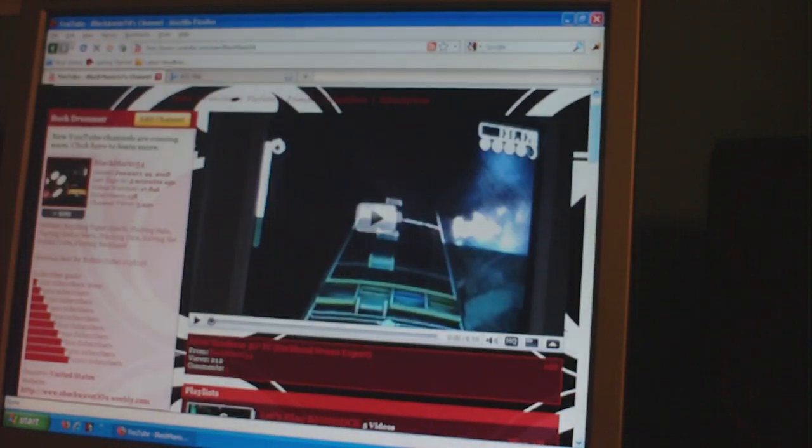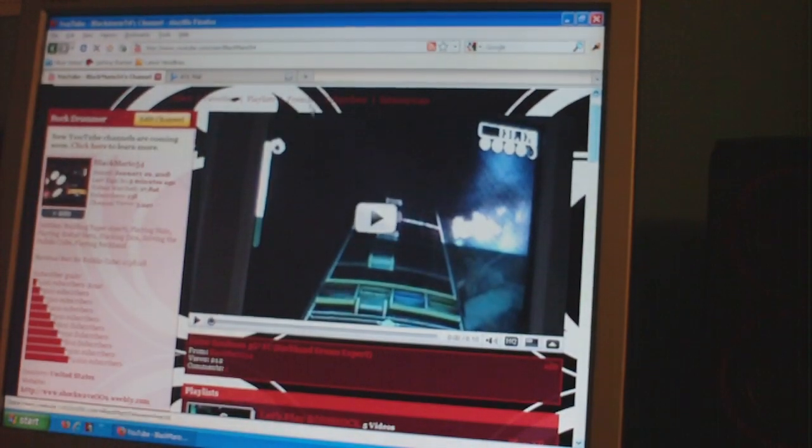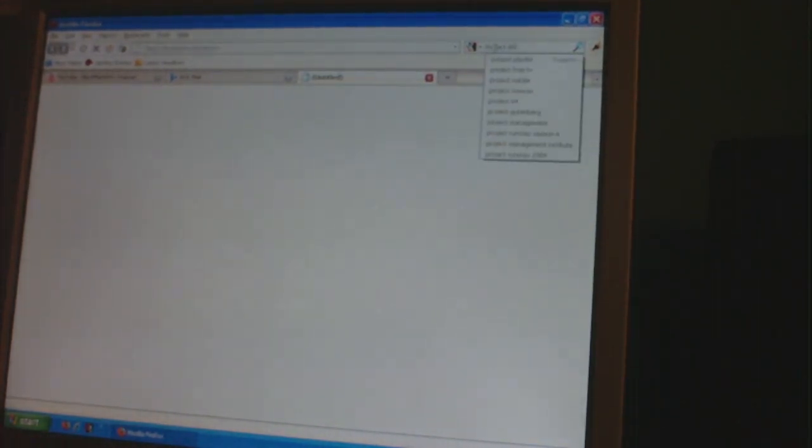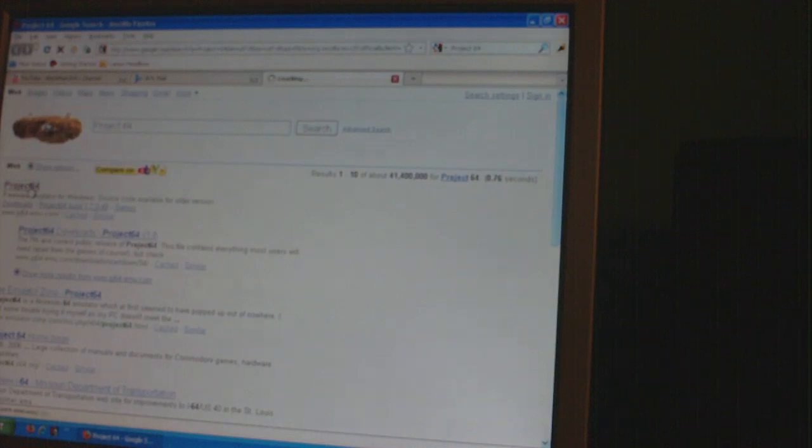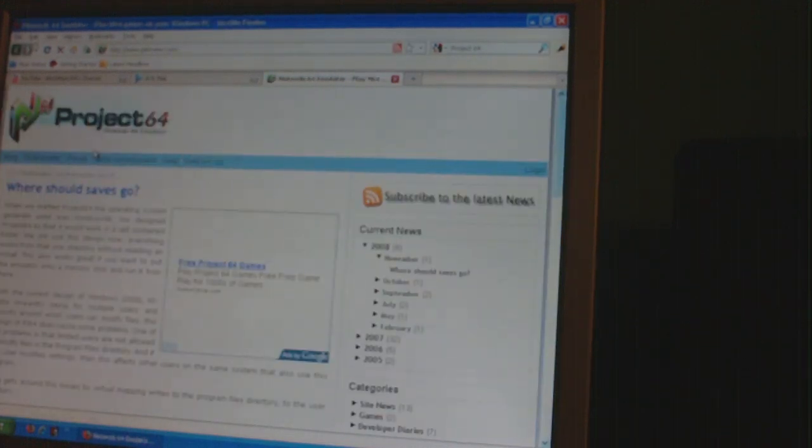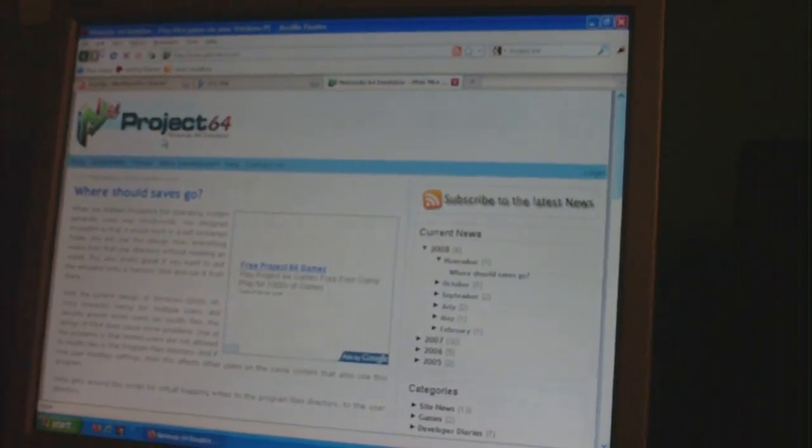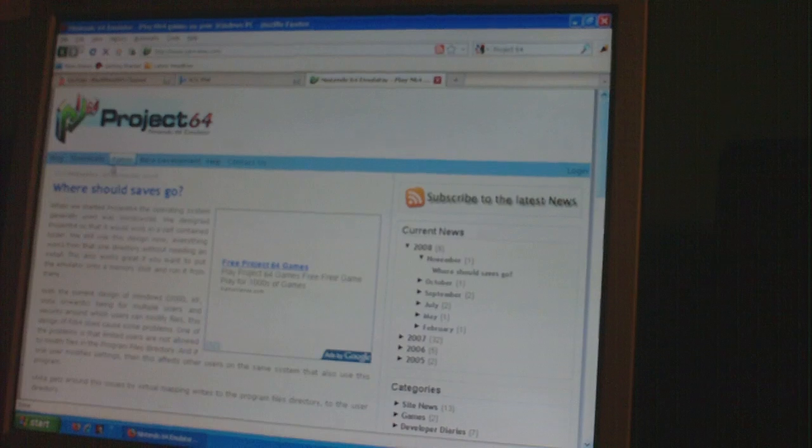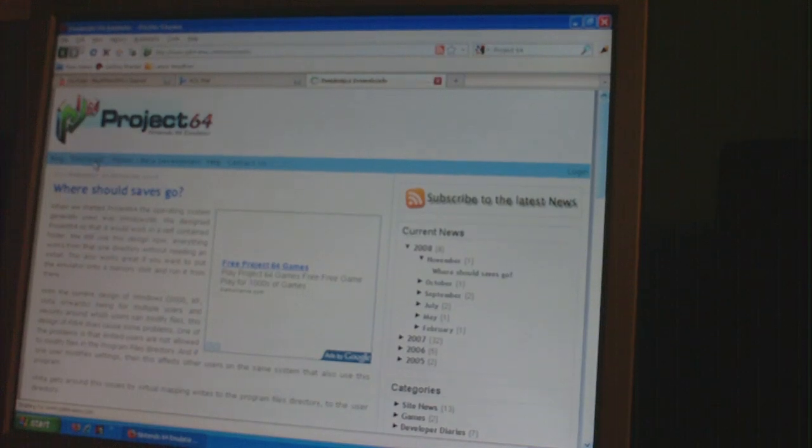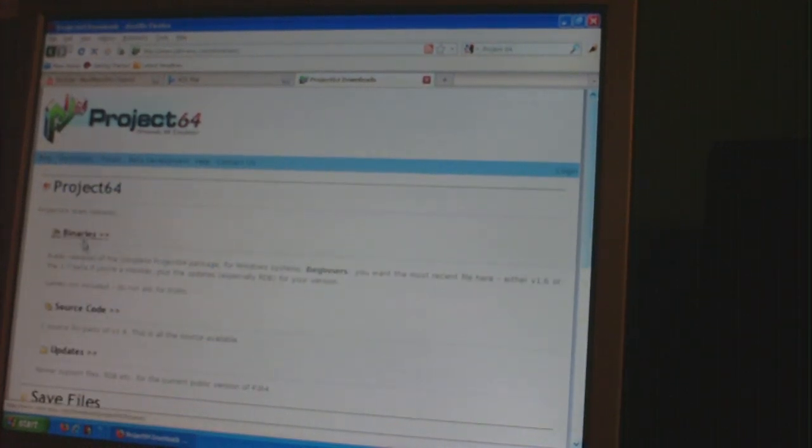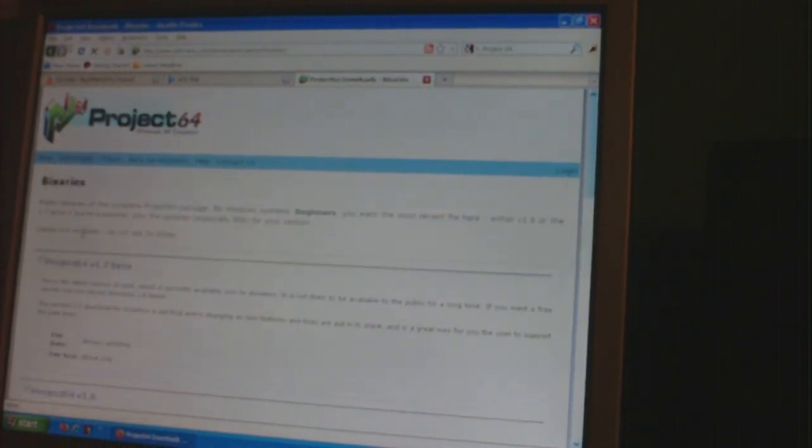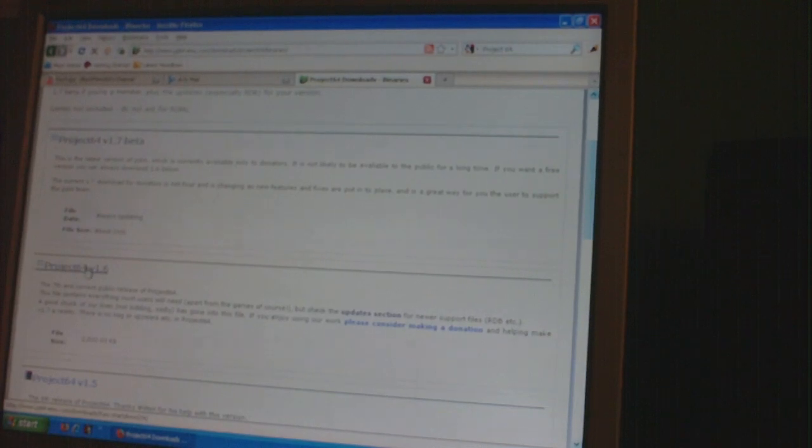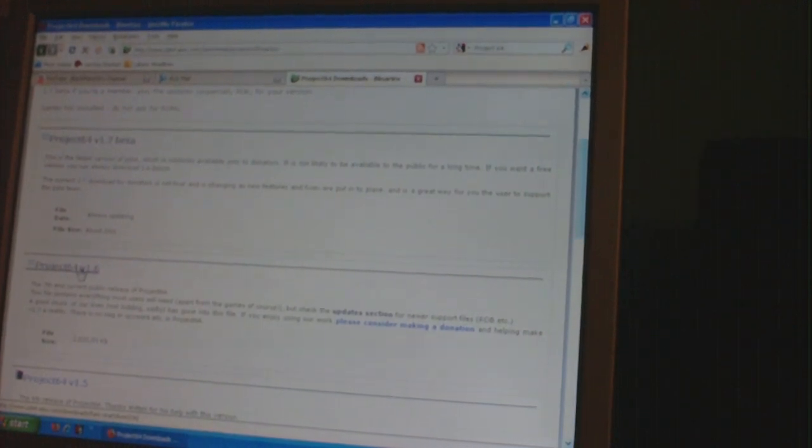So what you first need to do is you need to acquire Project 64. You can do that by going to Google and searching Project 64. I will put the links to these in the description. Then you will go to the Project 64 homepage. You go to Downloads, Binaries, Project 64 V 1.6.